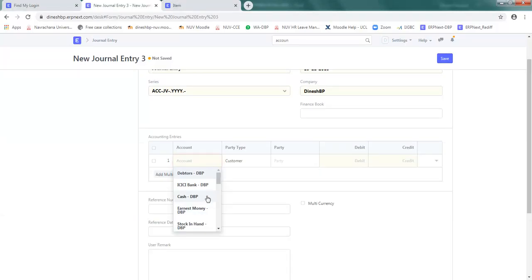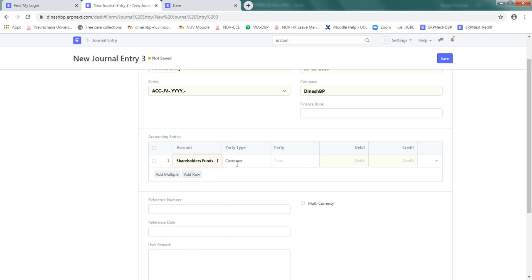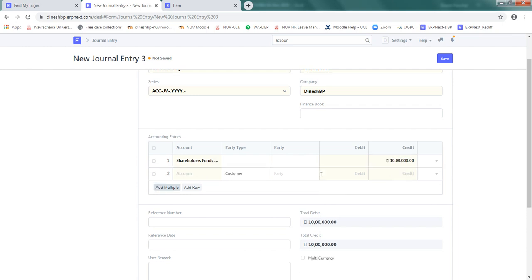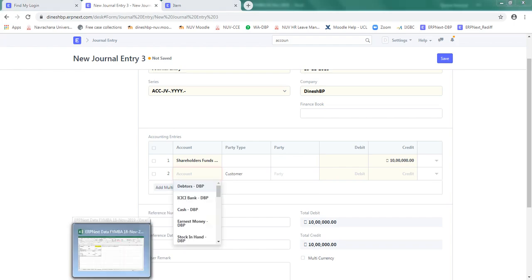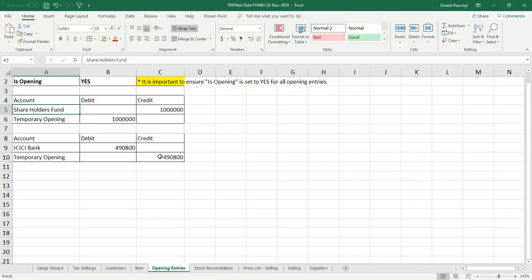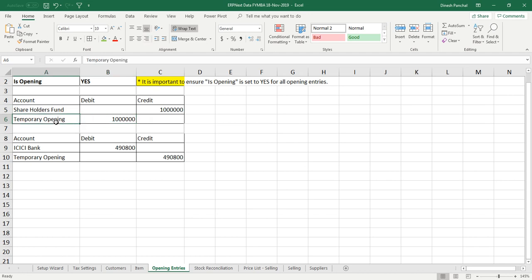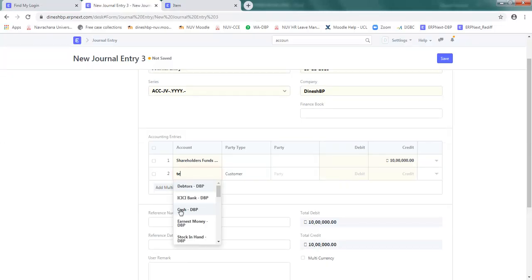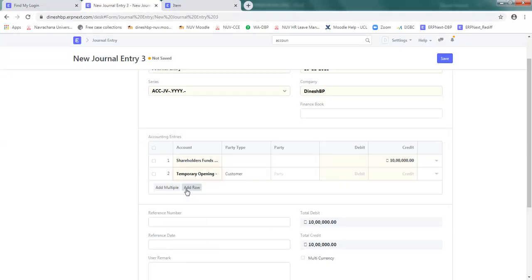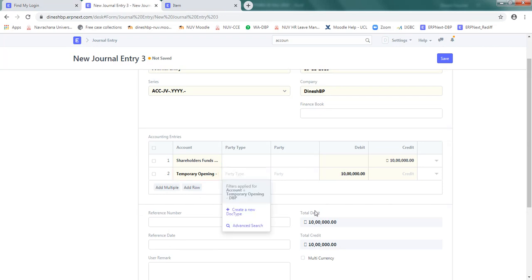Accounting entry is here. We want to enter first one as shareholder fund. So type shareholders funds and the amount is 10 lakh. The next is a double entry system, so we need 2 entries, one on credit side, another on debit side or vice versa. This 10 lakh rupees temporarily we are keeping in temporary opening. So put temporary opening and it is going to take 10 lakh rupees in the debit. So both have been matched.